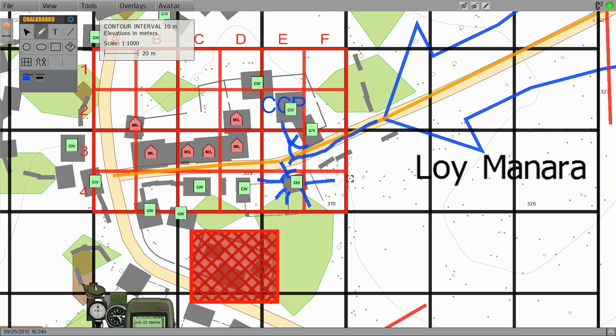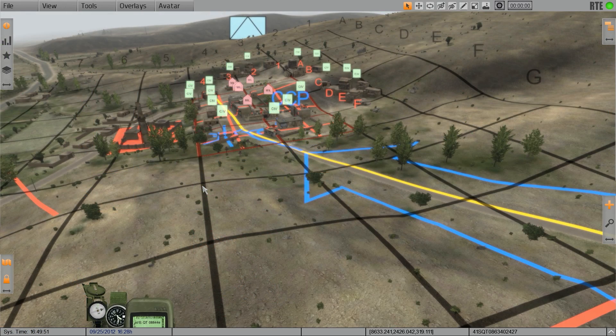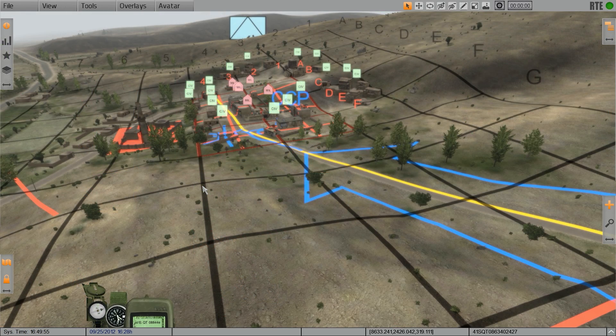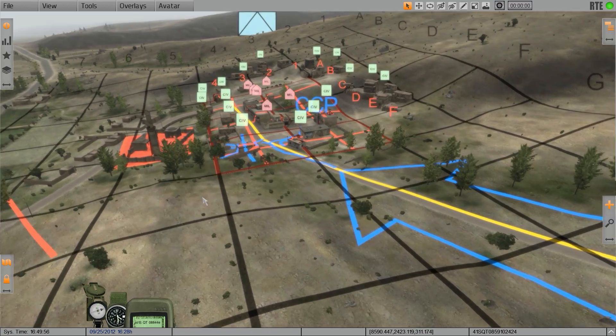This allows training units to conduct mission planning at lower levels to clarify their unit-specific objectives, such as how they will conduct security operations or clearly designating sectors of fire. The additions that they make to the map will be local and will not clutter up the rest of the scene for the other training units.